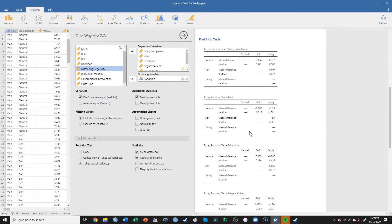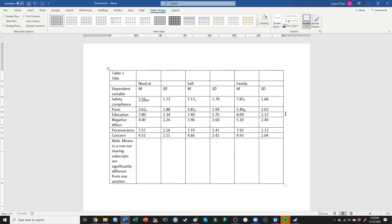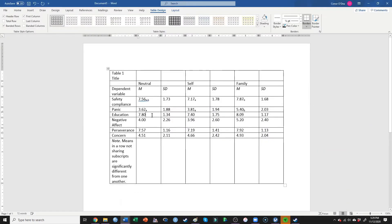Let's go through one more example. Here, neutral and self do not significantly differ, but neutral and family do. Always starting with subscript A on neutral — neutral and self did not significantly differ, so both get A. But family significantly differs from both of the other two, so family gets subscript B. Going through one more example: neutral versus self — not significantly different; neutral versus family — not significantly different; but family is significantly different from self. This one is the same as the first example where neutral is not significantly different from either of the other two, but self is significantly different from family.